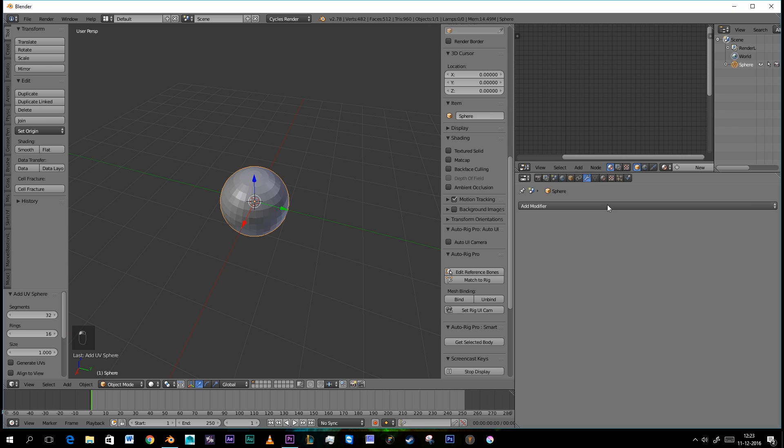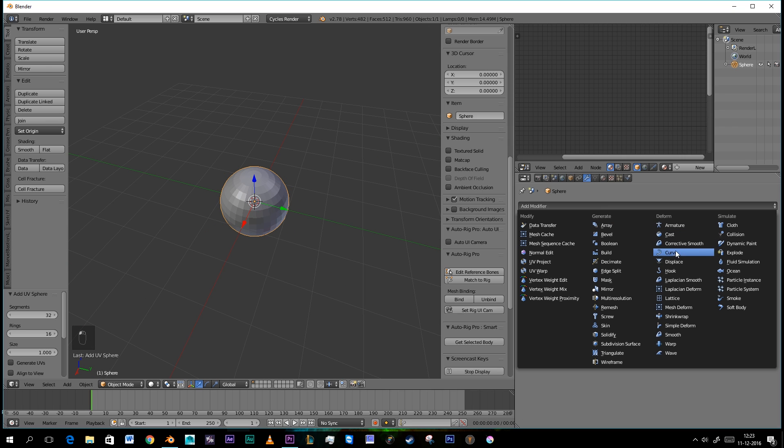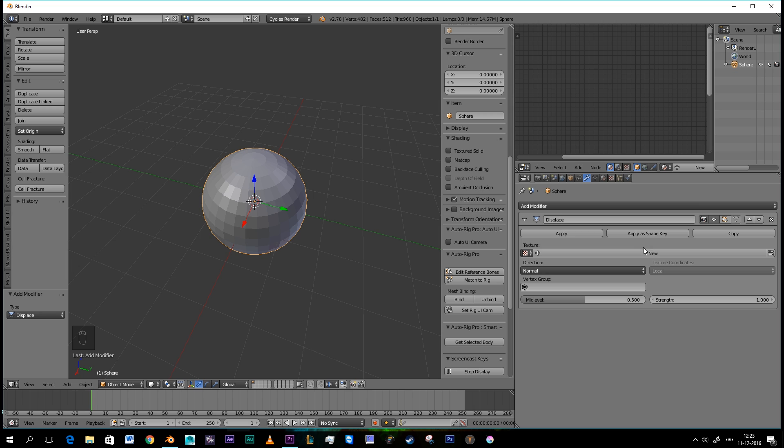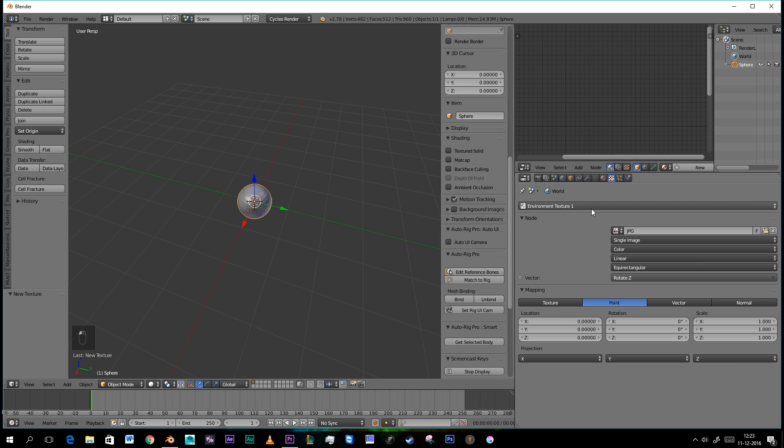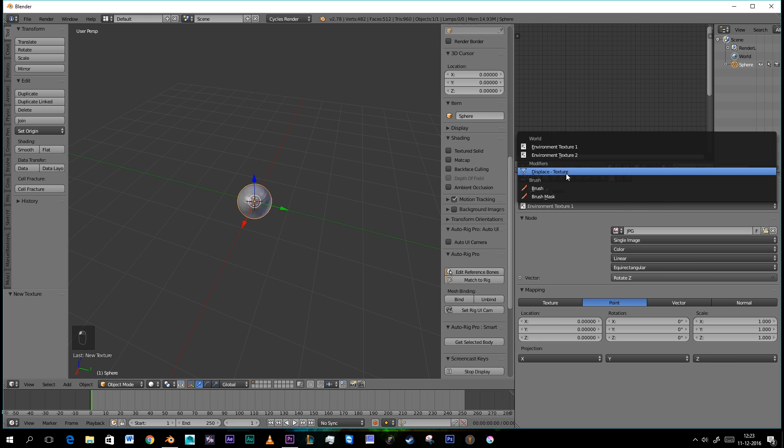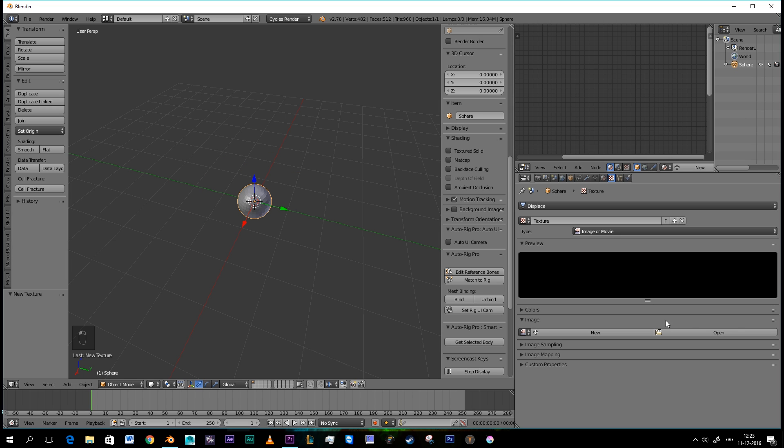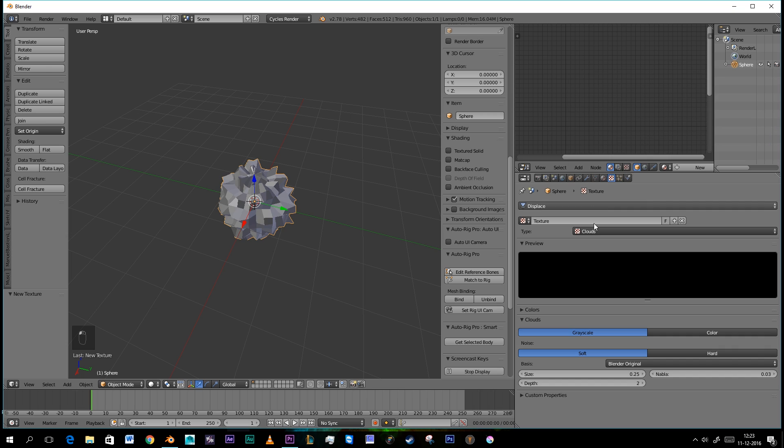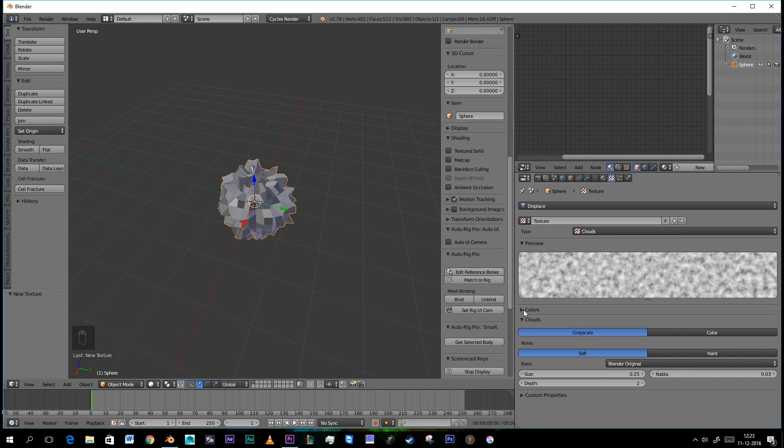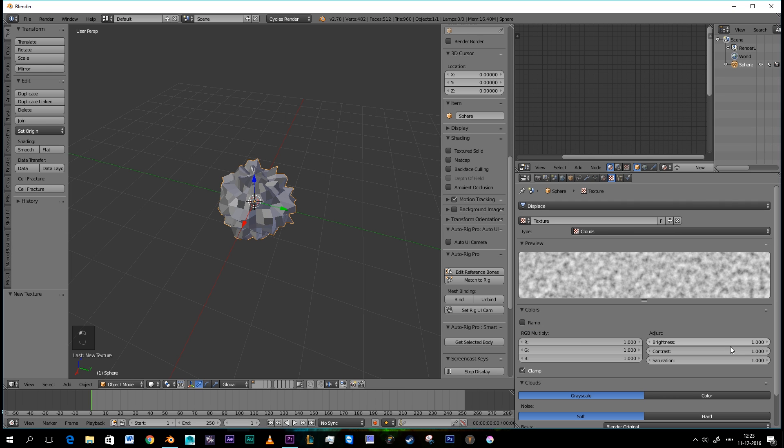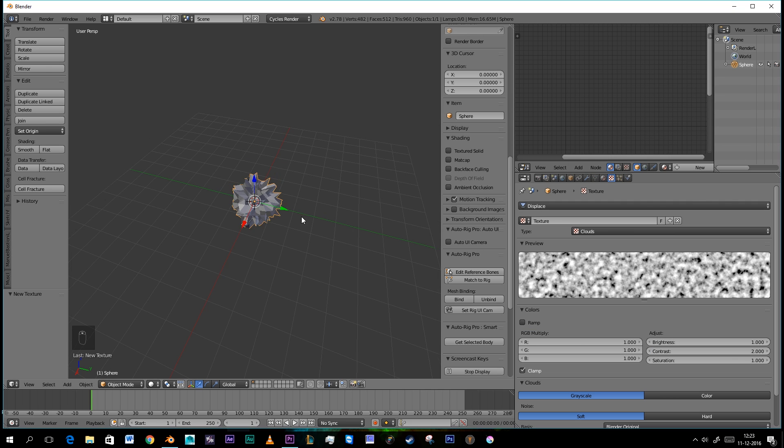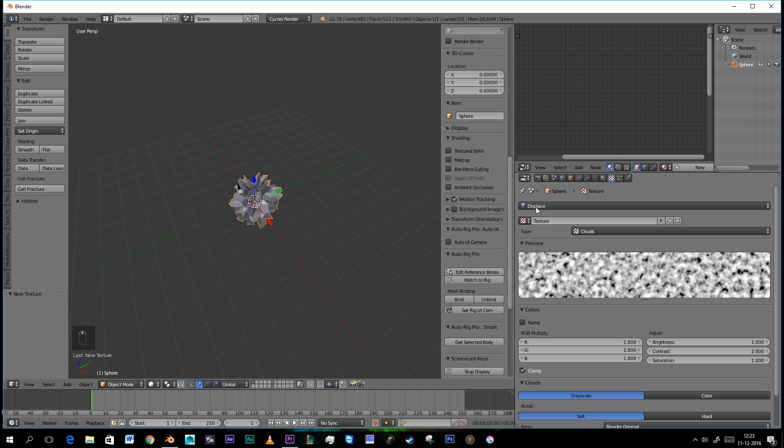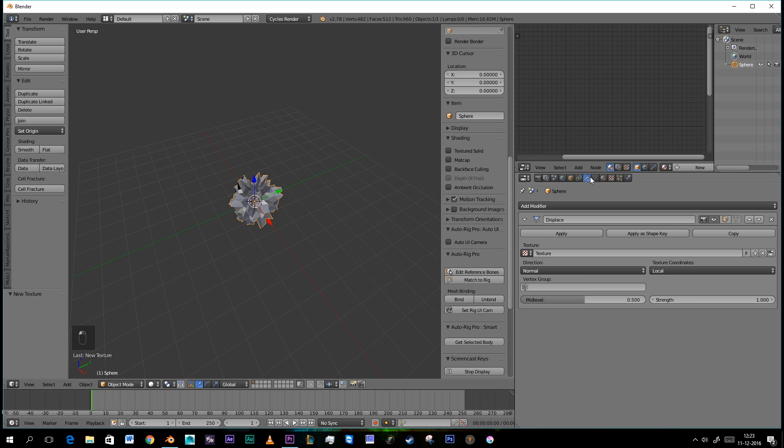Then you go to the Modify tab and apply a displace. Press New, go to the Texture tab, select our displace texture and we're going to select Clouds. Under the Colors we're going to set the Contrast to 2 and we're going to set the Strength to 0.3.